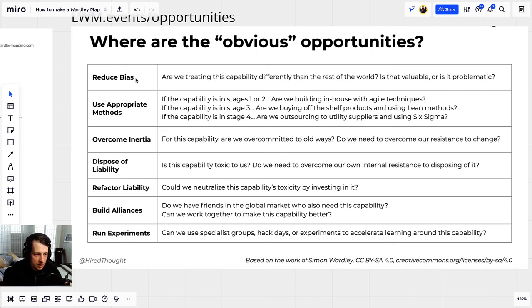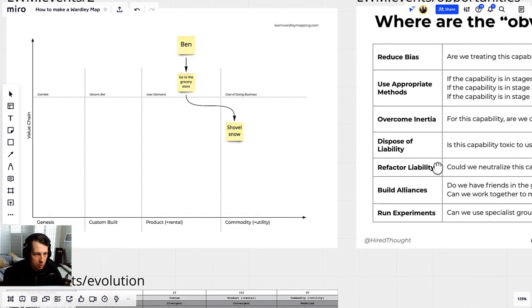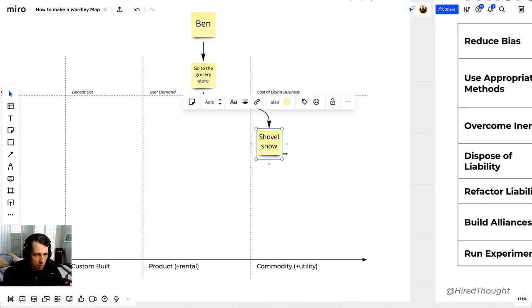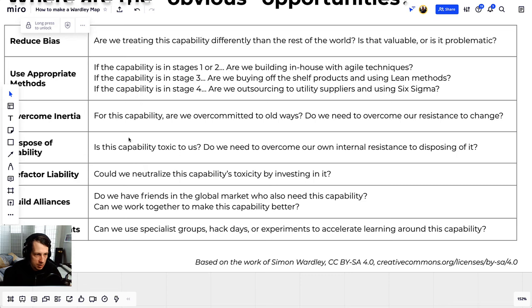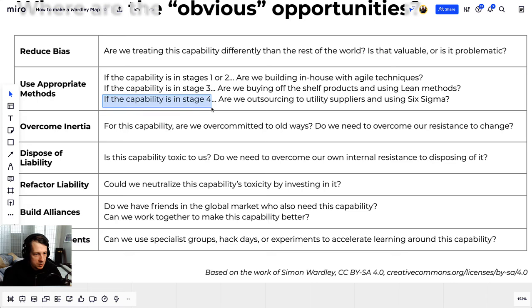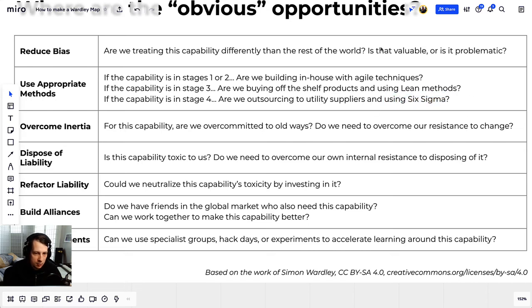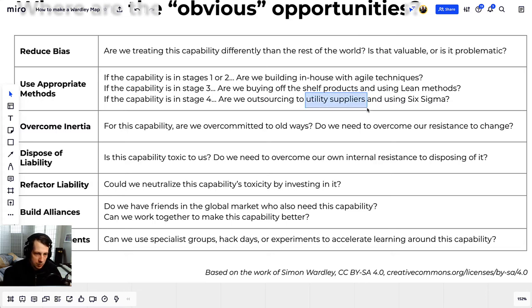For the first one — reduce bias — are we treating this capability differently than the rest of the world? Looking at shoveling snow, I don't think so, so there's no opportunity there, move on. Next: use appropriate methods. Capabilities in stage four — are we outsourcing to utility suppliers and using Six Sigma techniques? Not everything needs Six Sigma or lean or agile, but think about what kind of techniques are embodied by these methods. I really ought to have someone else shovel snow for me. Since I rent, maybe my landlord should be paying someone to shovel the snow. That's certainly possible, but everything's contextual.